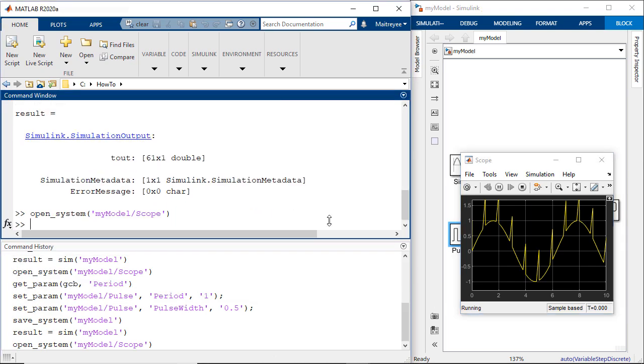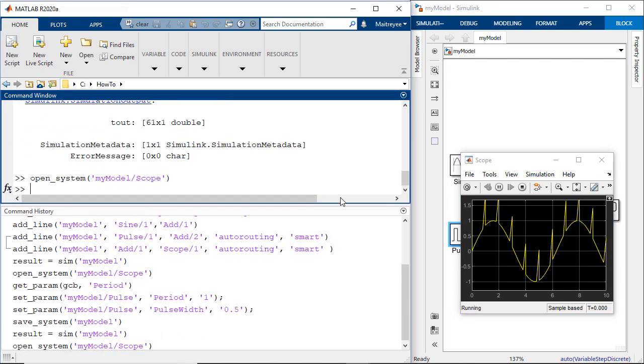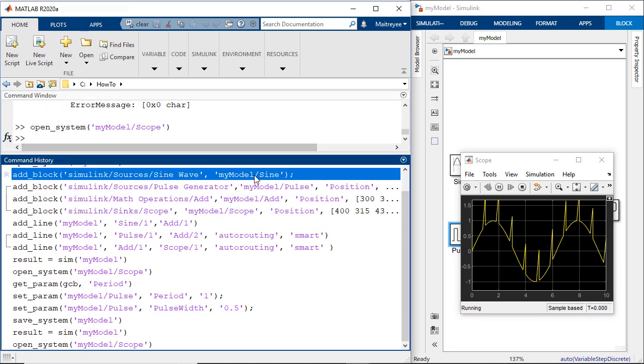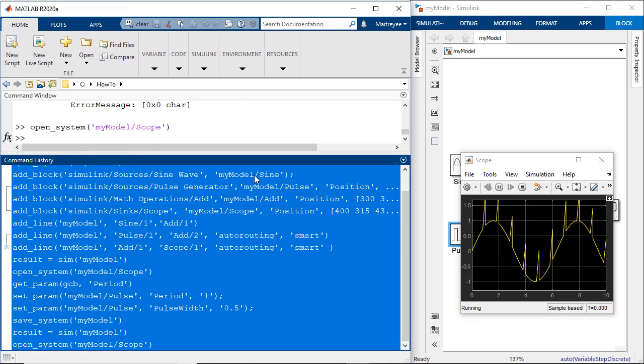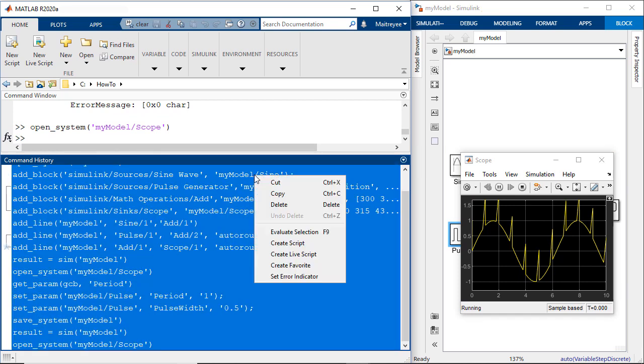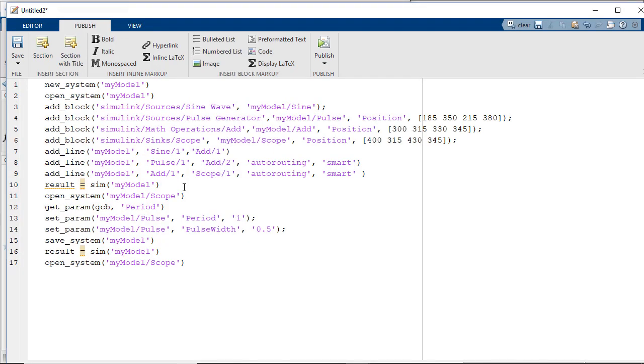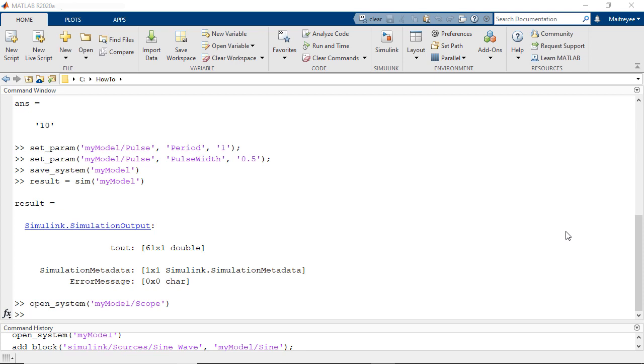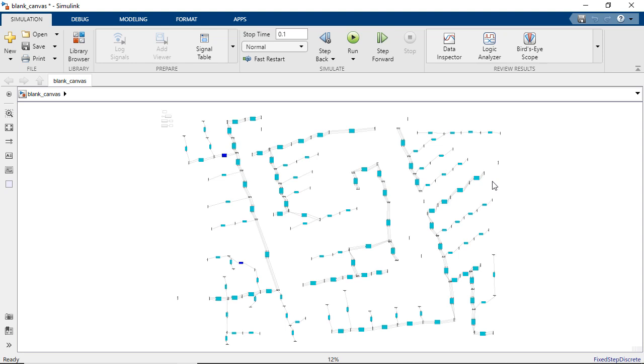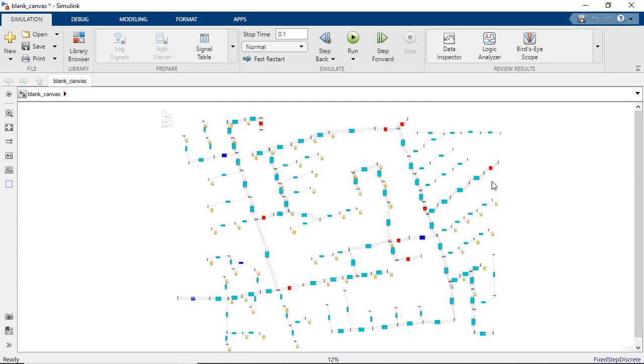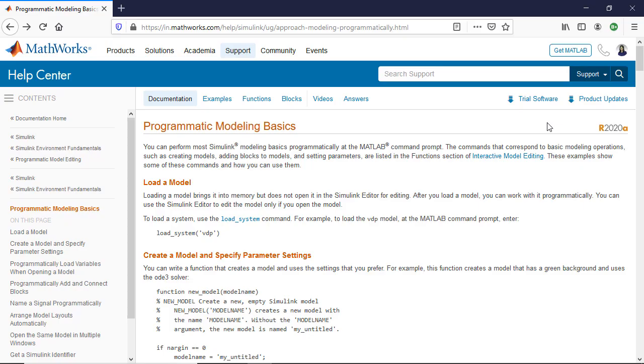We can also save all these commands which we have written into a MATLAB script and use it when you would want to create the model. So we were able to build a simple model and simulate it and there's a lot more that you can do. You can possibly write a MATLAB script that creates a Simulink model like we showed at the start of the video, and to learn more about it, please follow the link in the description.